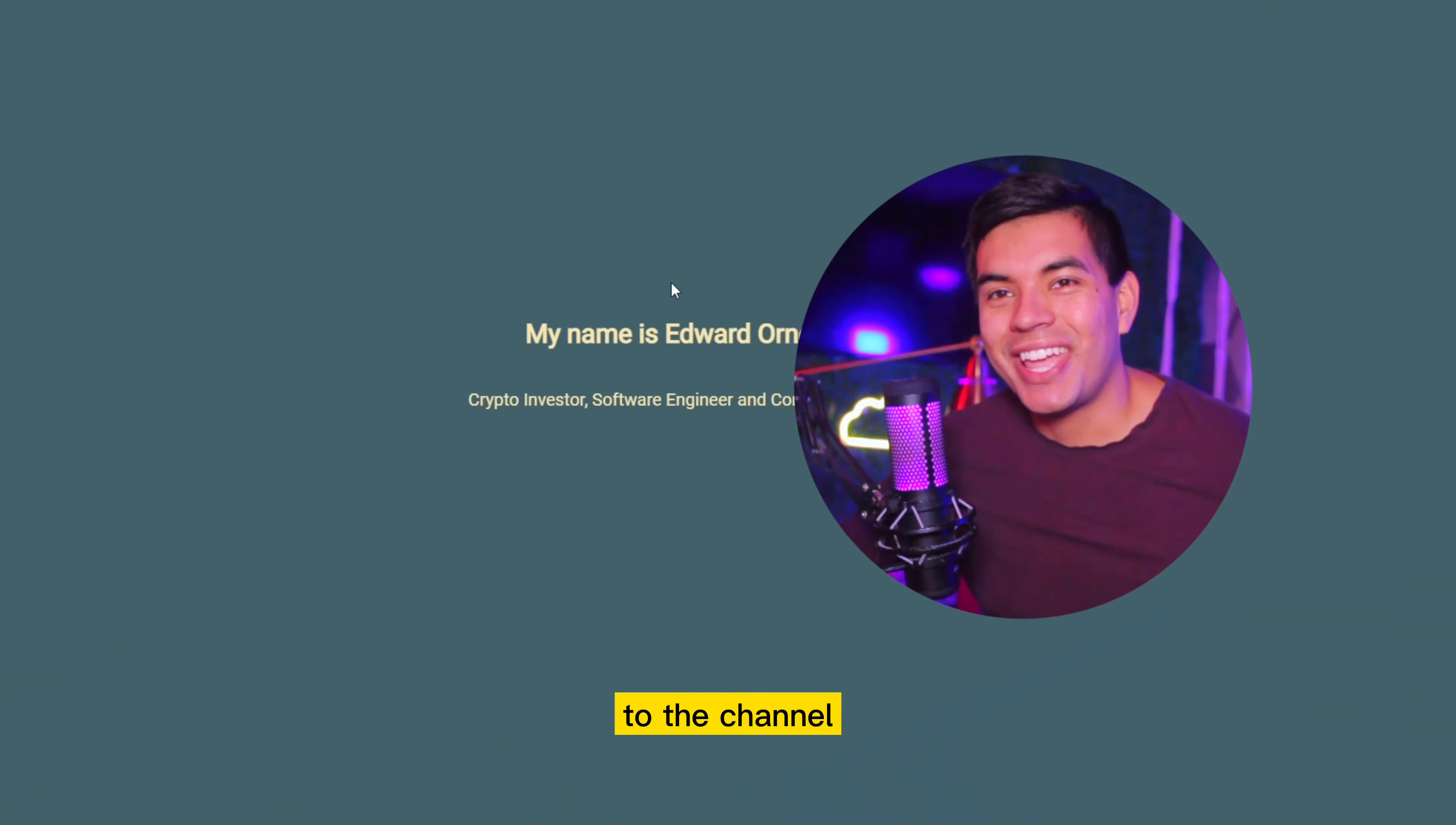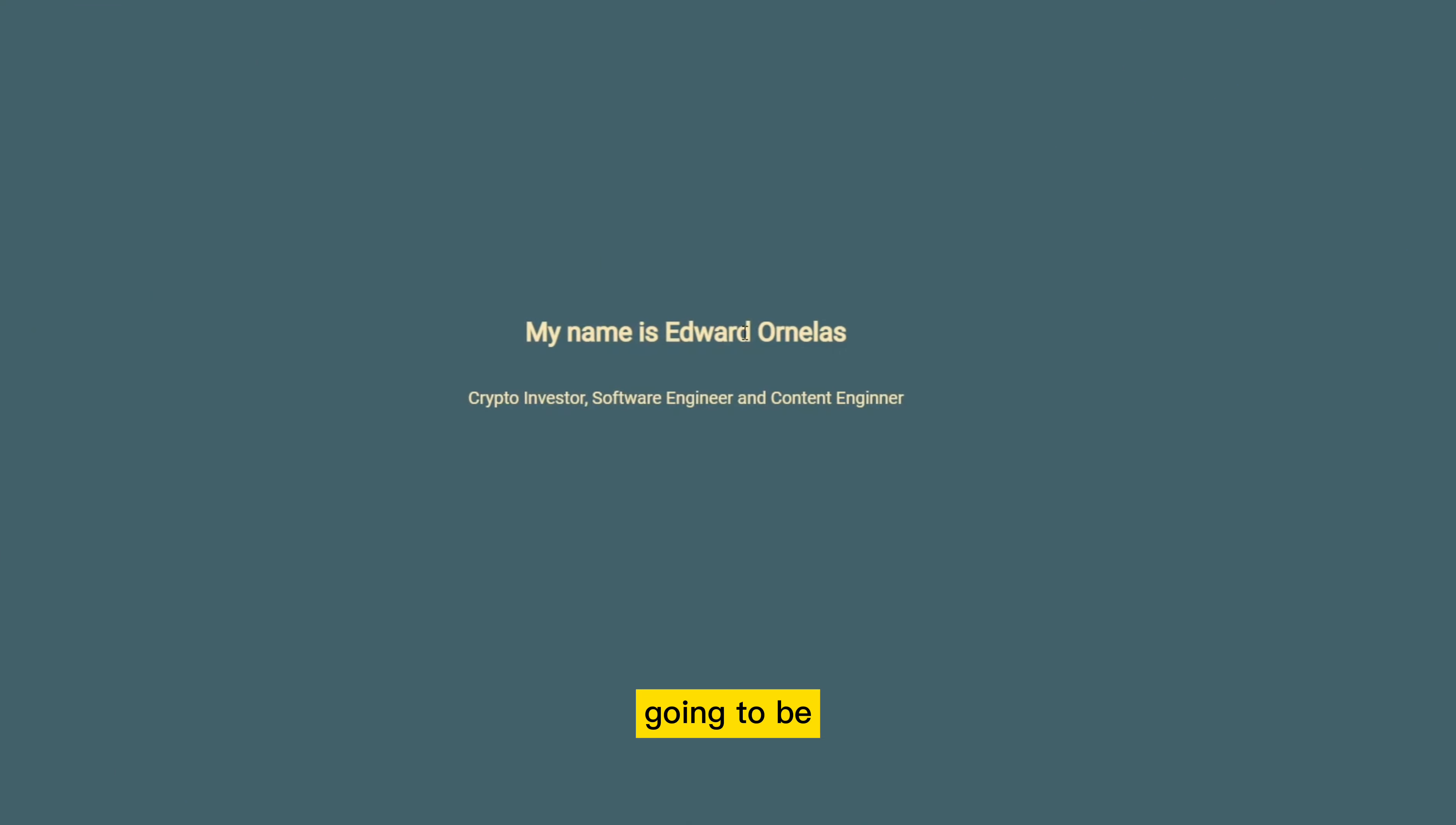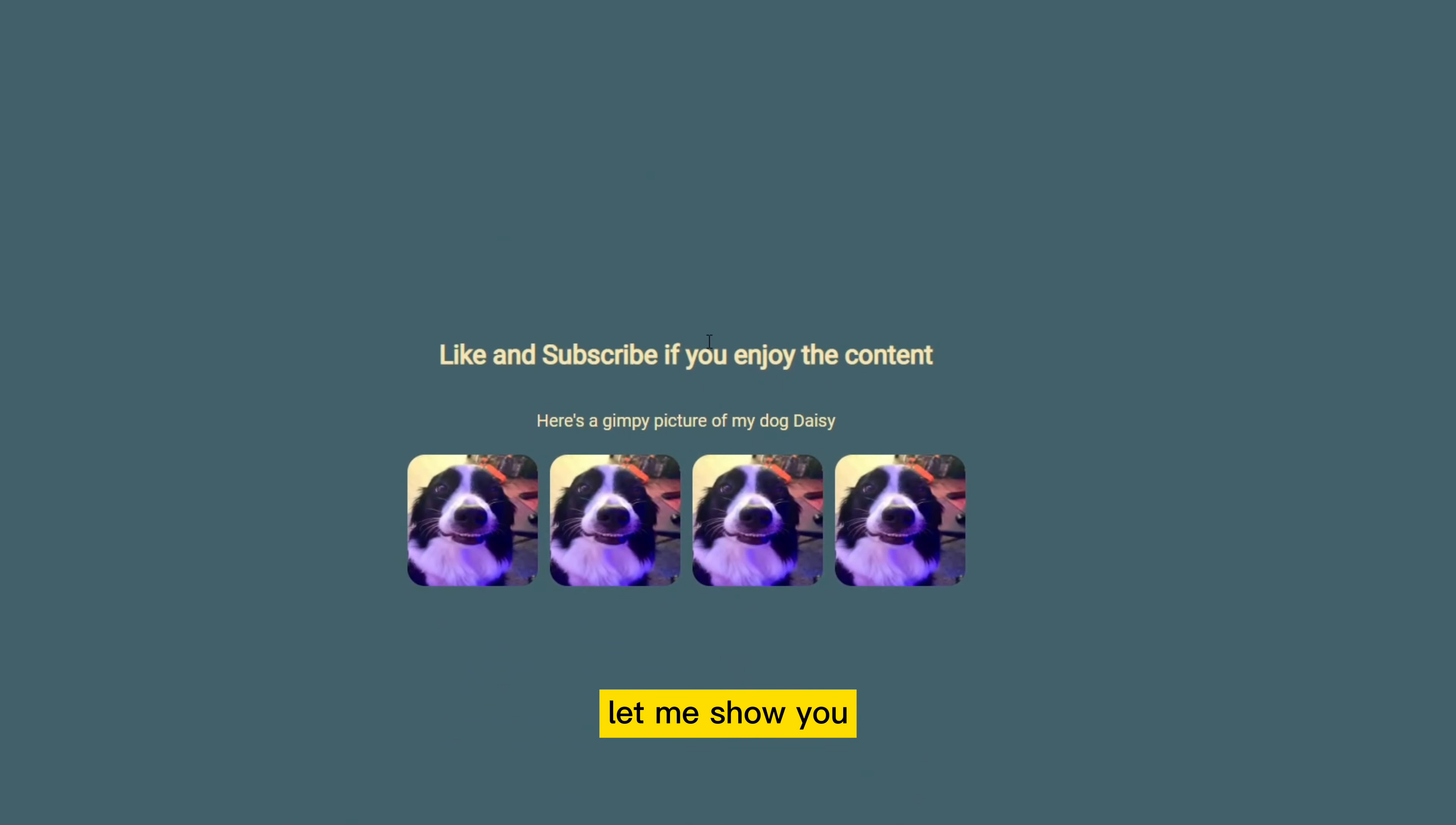Hey, what's up, guys? Welcome back to the channel. My name is Edward Ornelas. In today's video, we're going to be doing this animated scrolling effect.